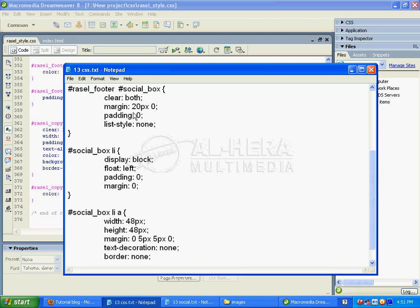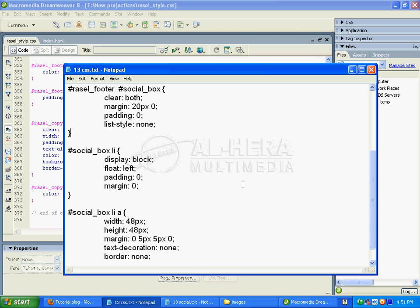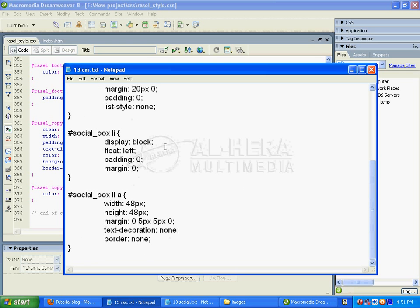Then I'm ready to style #social_box li. I'll set display to block, float to left, padding zero, margin zero.